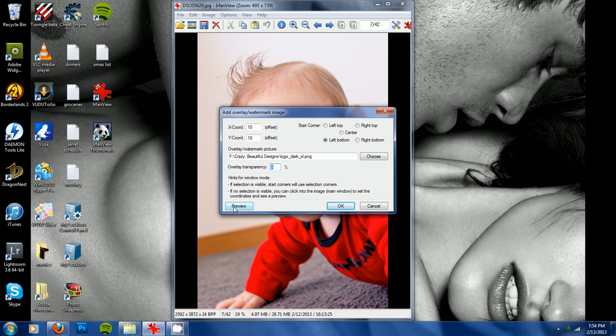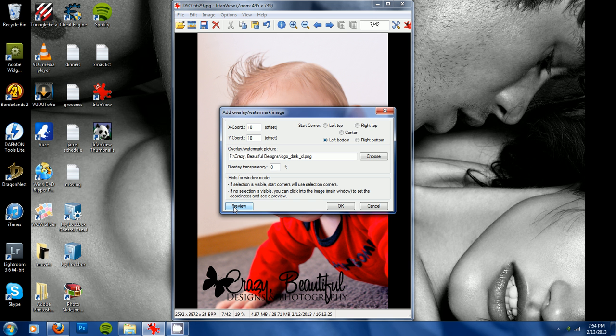And click preview, and if it's where you want it and you like it, just click OK.